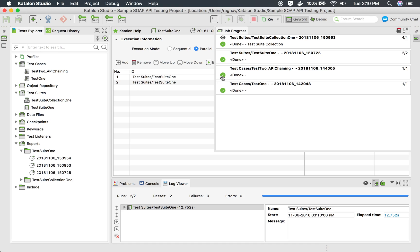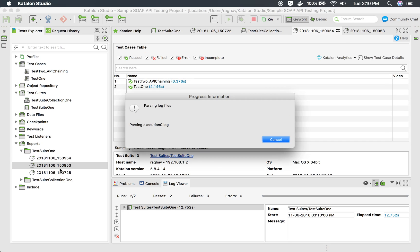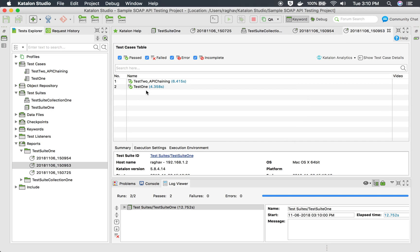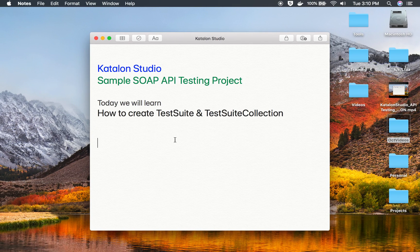You can see this is running our test suite collection, which has Test Suite One added two times — once with the default profile and once with the QA profile. Once done, you can see two reports have been generated, one for each profile. You can check each report the same way as before, and also open the HTML from the containing folder. This is how you create test suites and test suite collections and generate reports in Katalon Studio for API testing. I hope this session was useful. Thank you for watching.